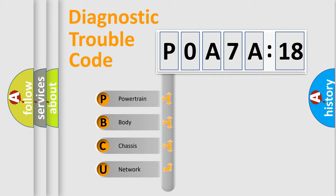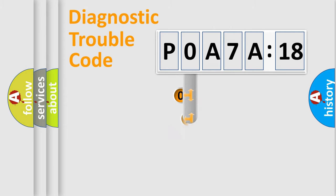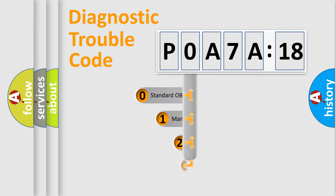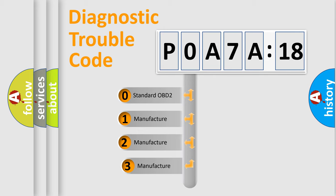We divide the electric system of automobile into four basic units: Powertrain, Body, Chassis, and Network. This distribution is defined in the first character code.